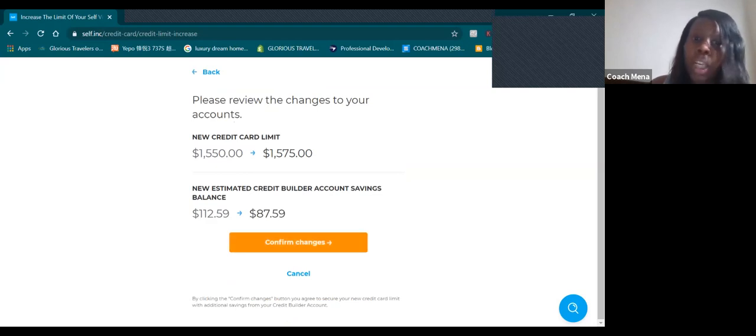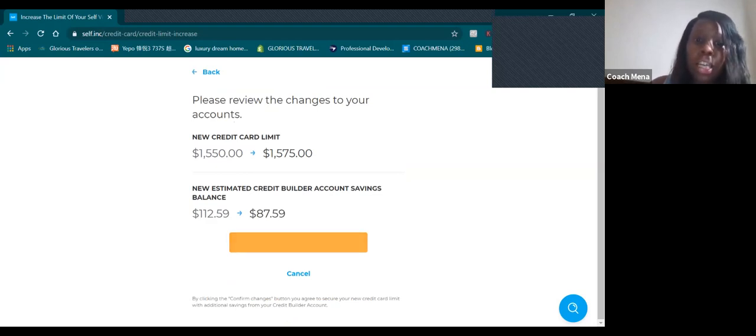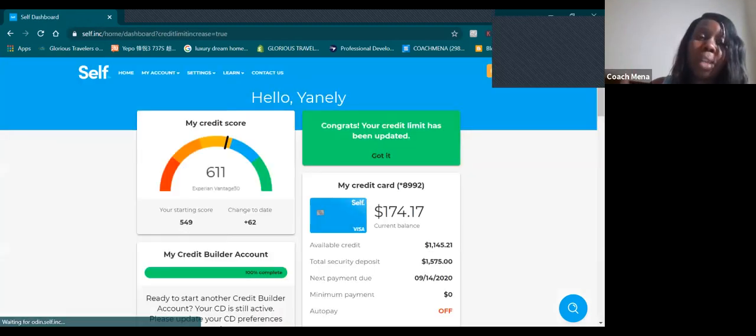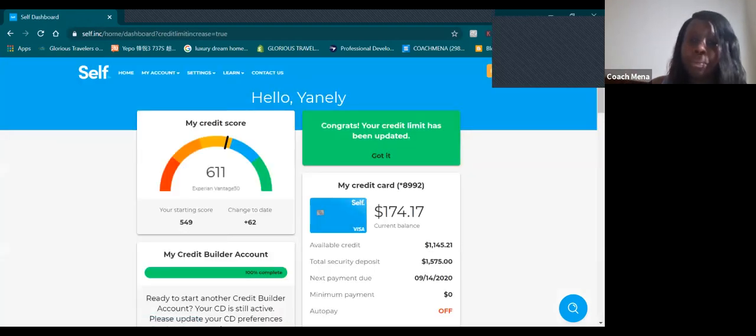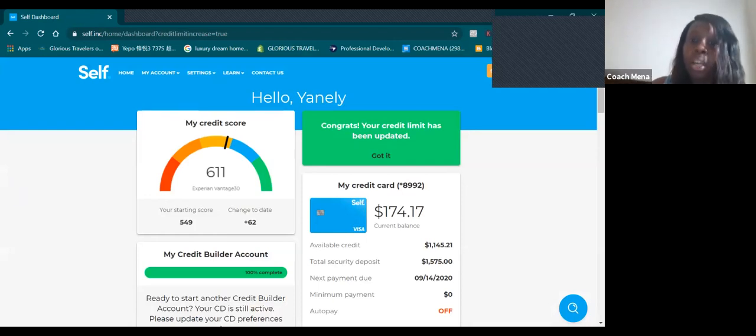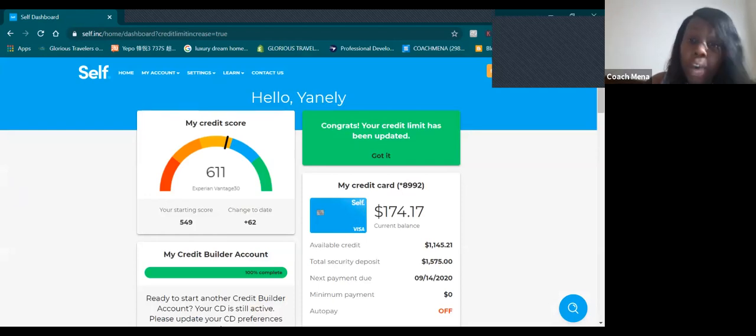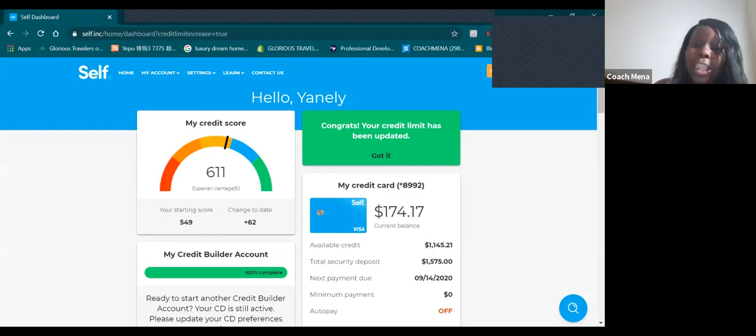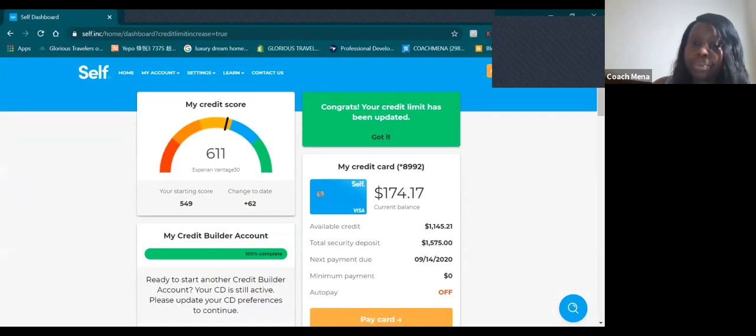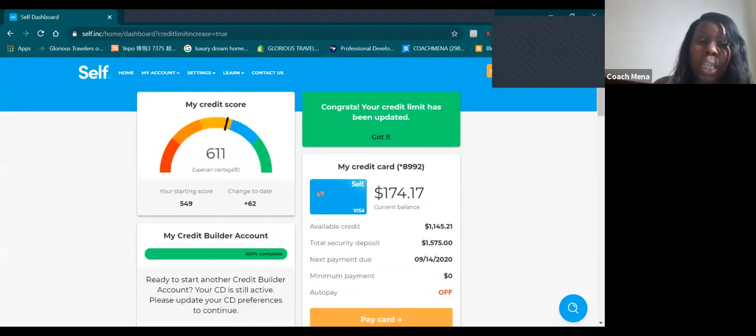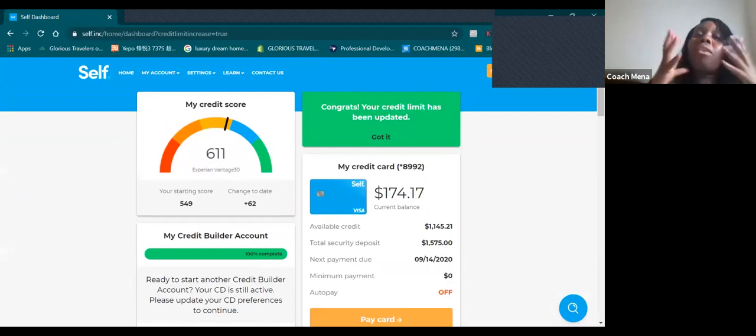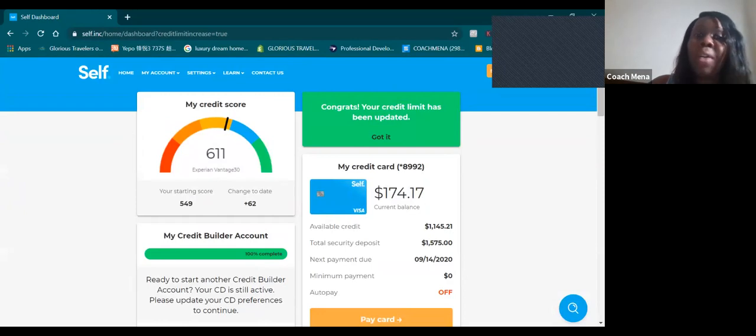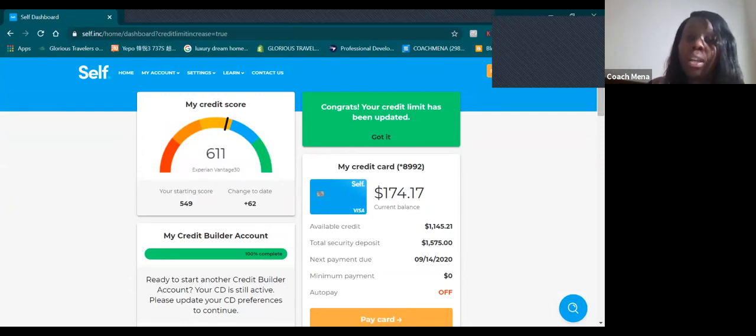I know I'm talking a lot but it's worth it. Any comments leave it down below. It says congrats, your credit limit has been updated. They're working fast. A thousand five hundred and seventy-five dollars.